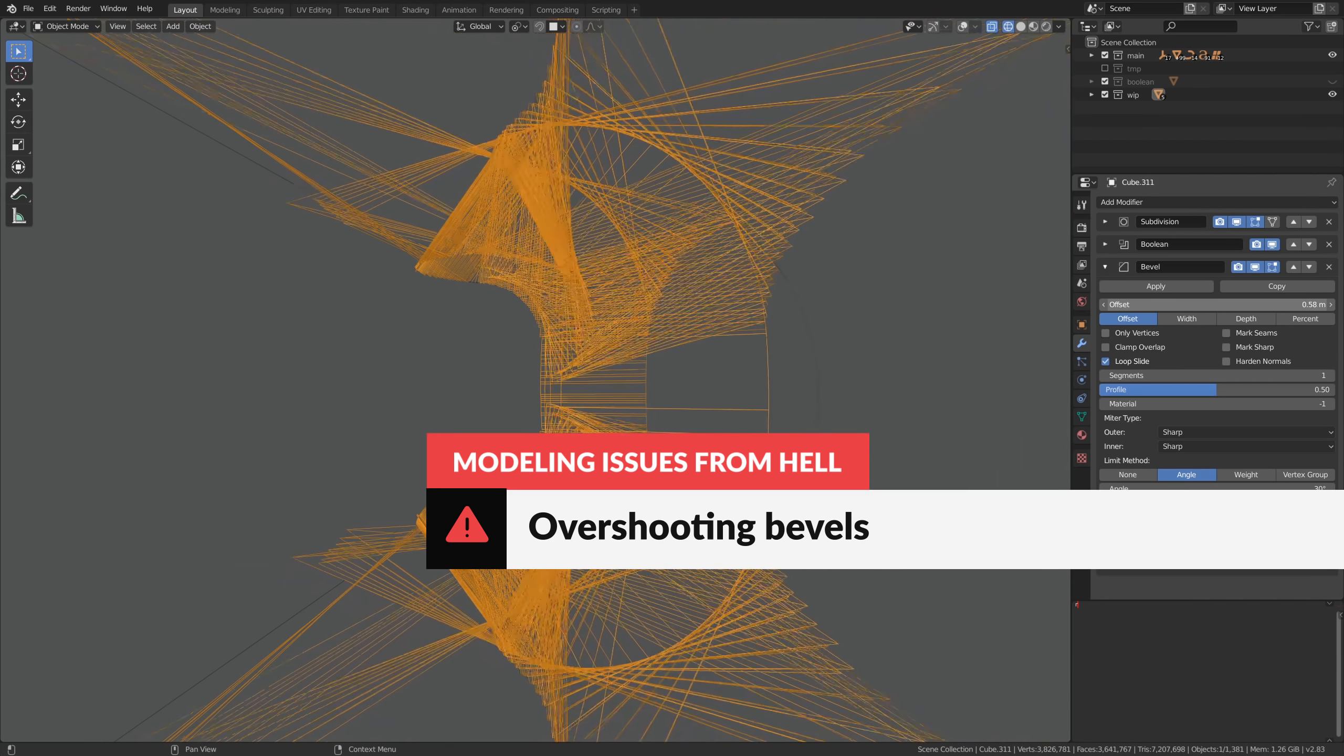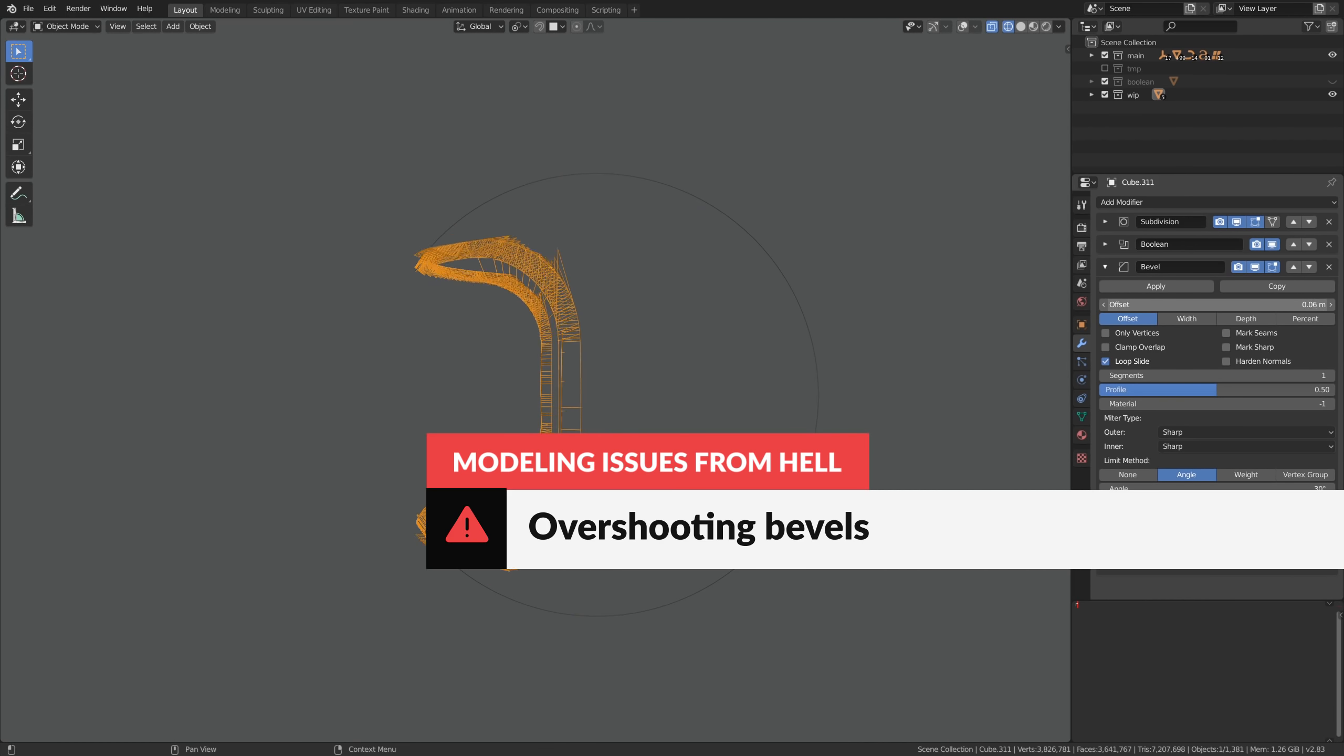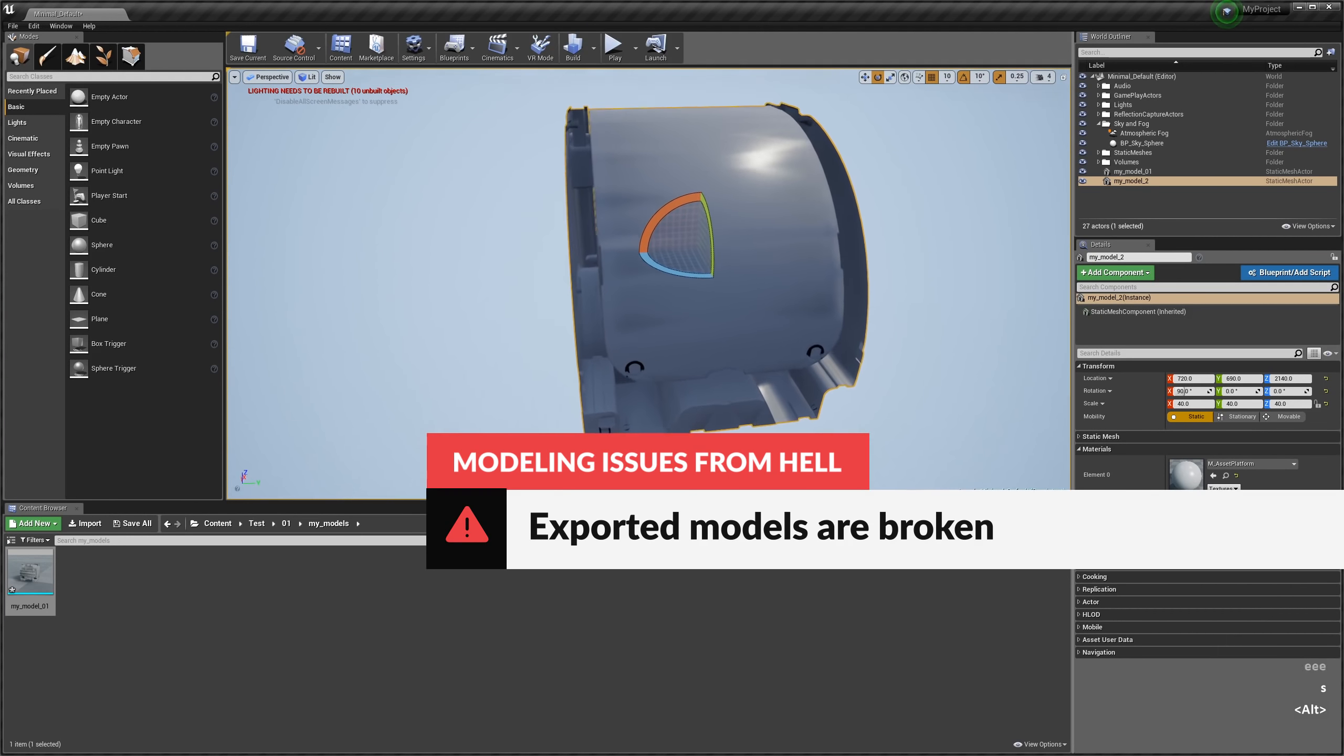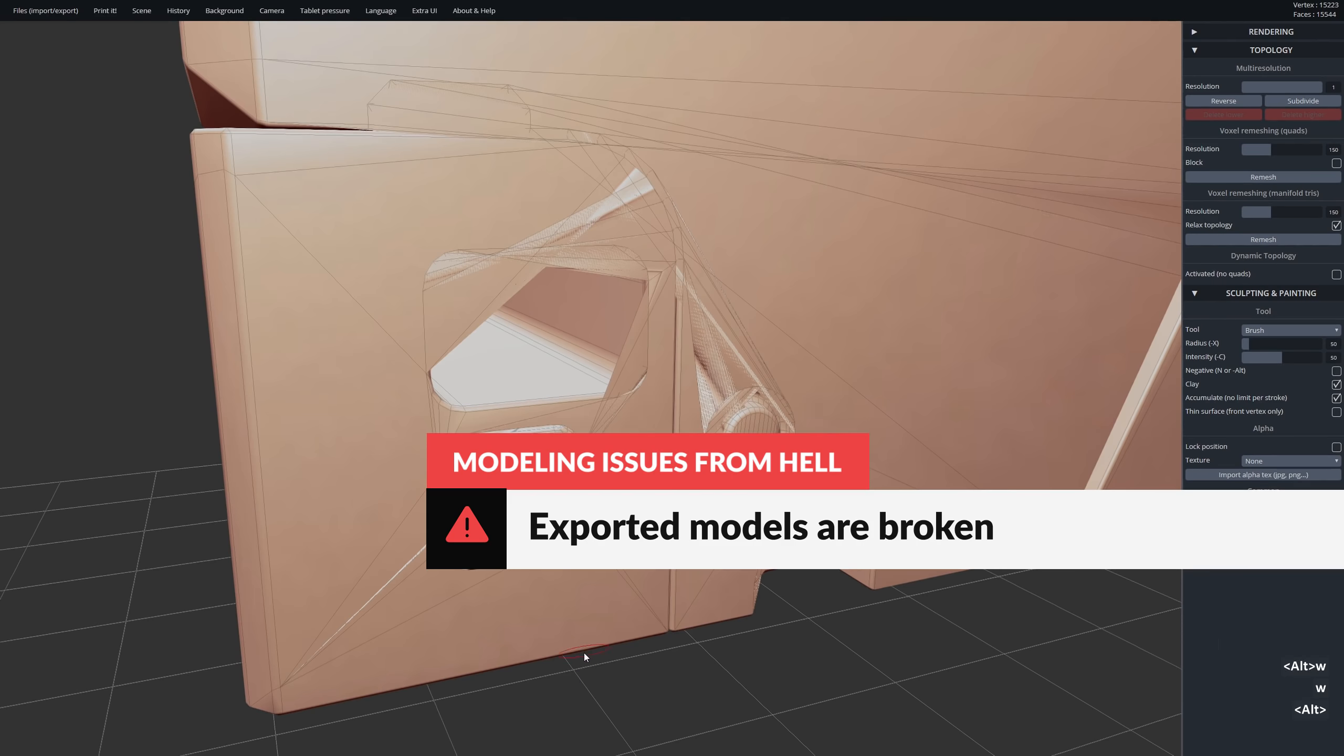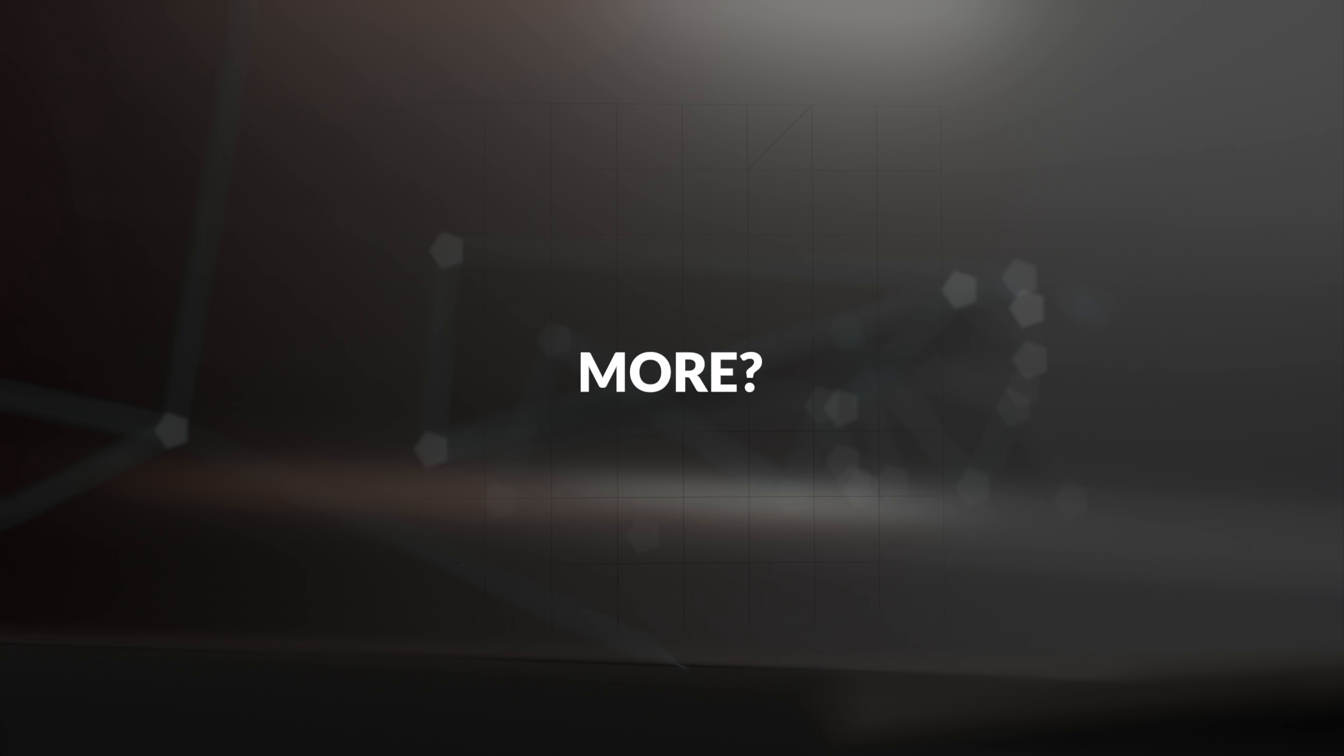Bevels overshooting like hell or not working at all. The models exported to other software or to game engines just look ridiculous. Want to see more?